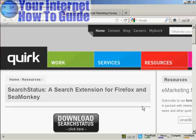For this demonstration, I'm going to use the Search Status extension for Firefox. You can download it from this website here: quirk.biz forward slash search status.